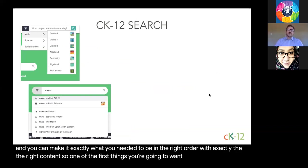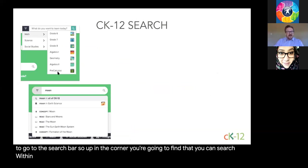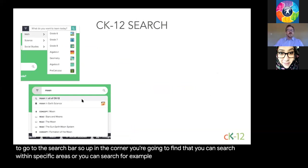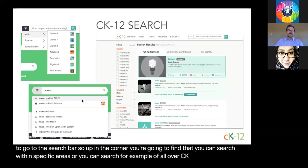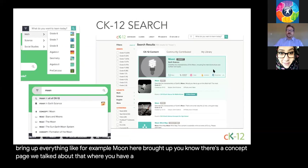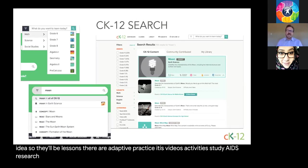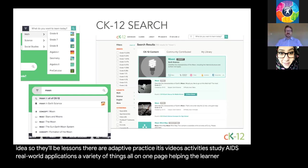One of the first things you'll want to learn on CK12 is how to use the search bar. In the corner, you can search within specific areas or across all of CK12. For example, searching 'Moon' brings up a concept page where you have a variety of modalities teaching the same idea — lessons, adaptive practice, videos, activities, study aids, real-world applications — all on one page, helping the learner figure out this concept.